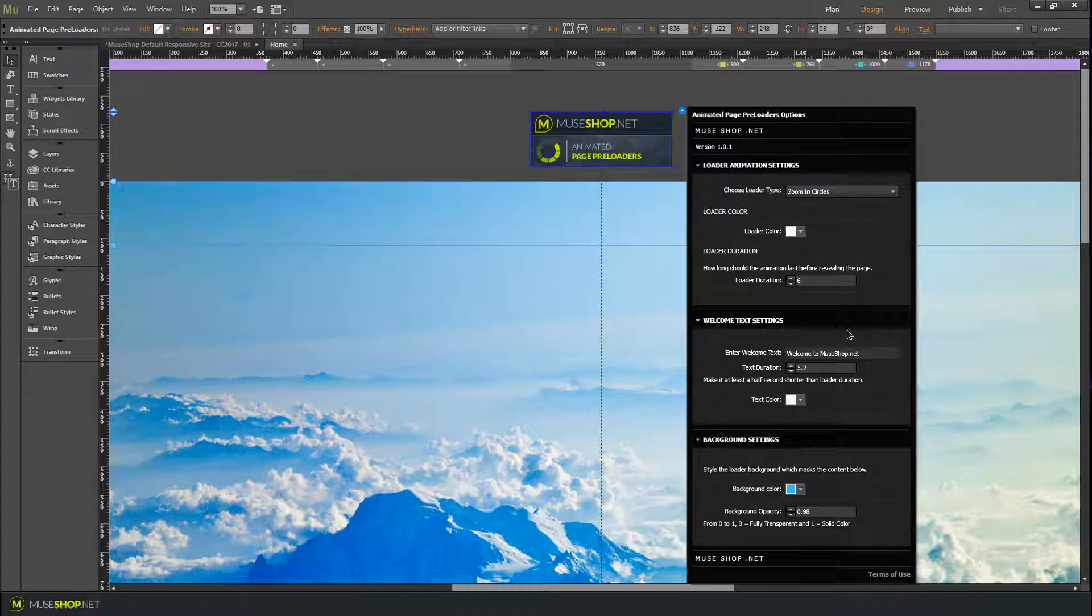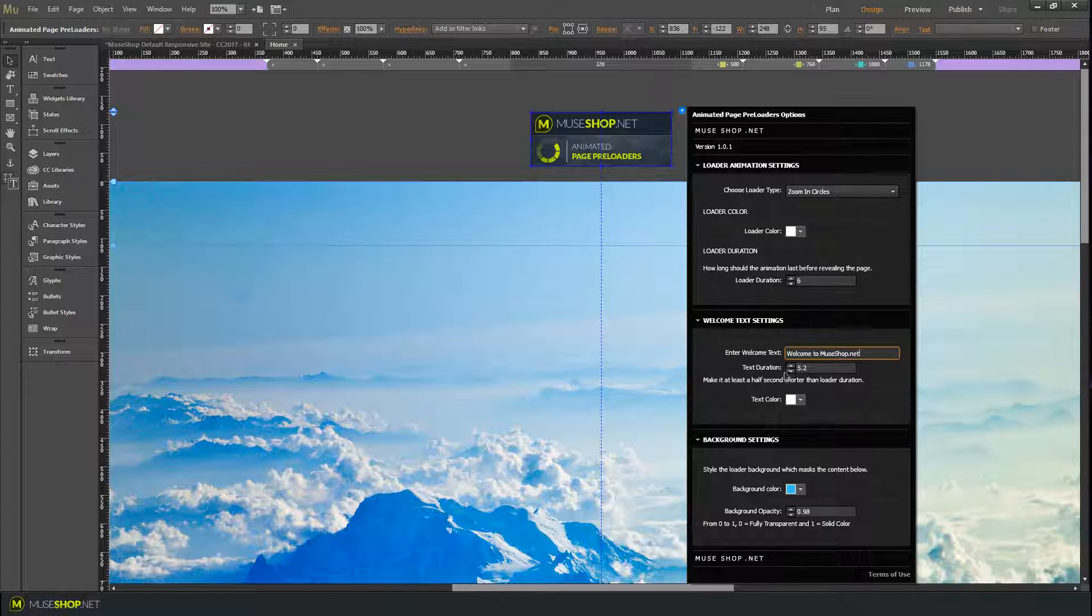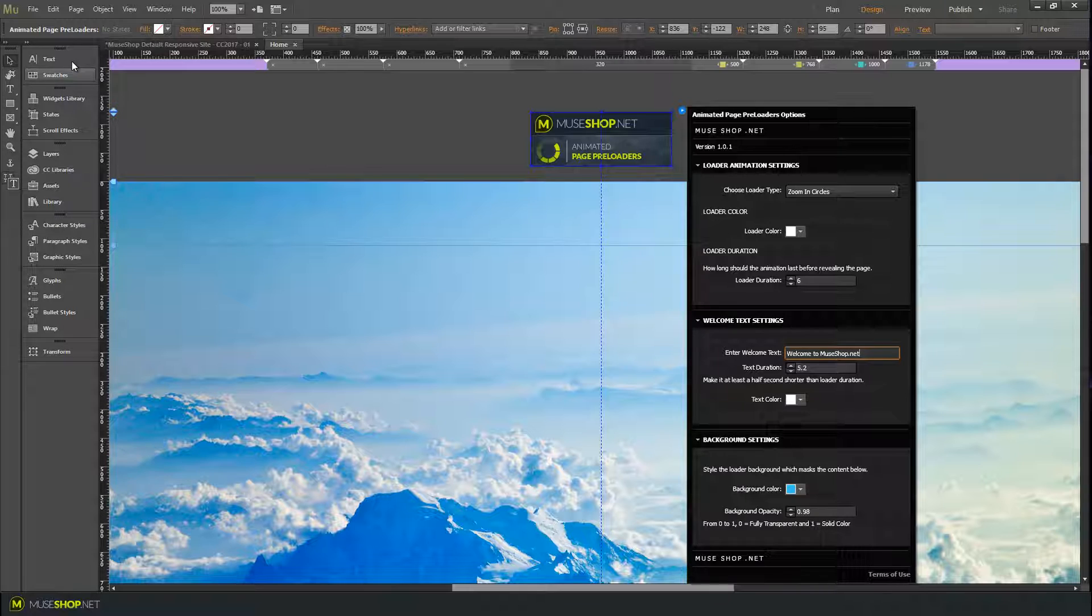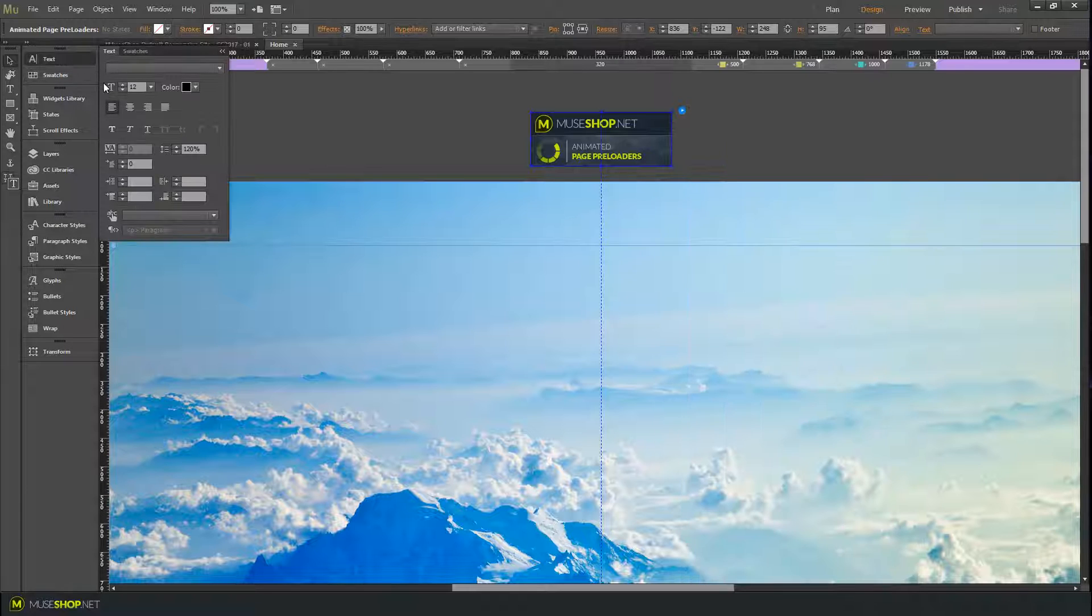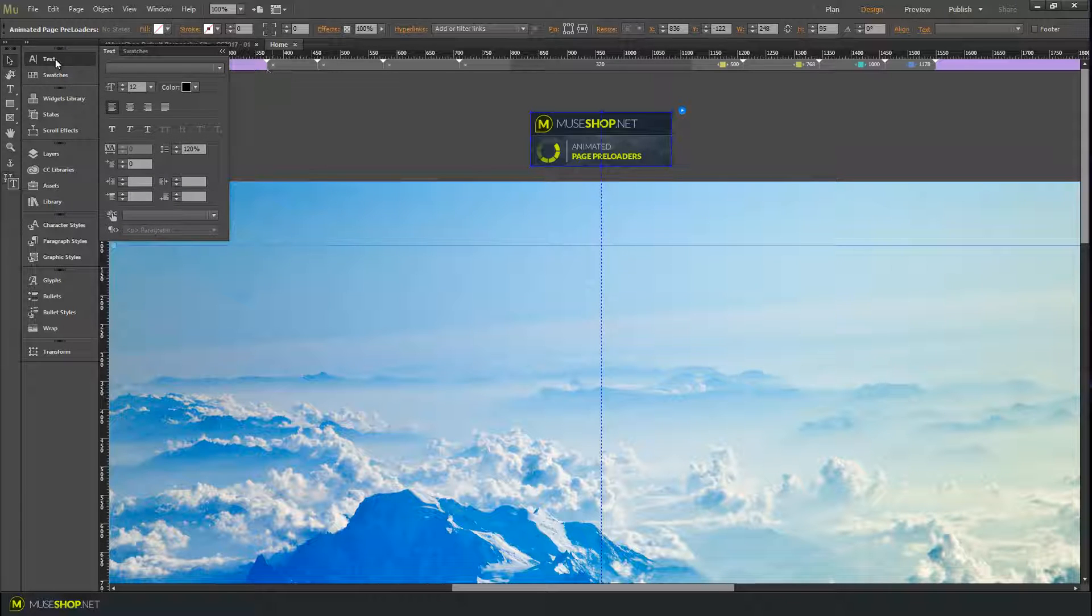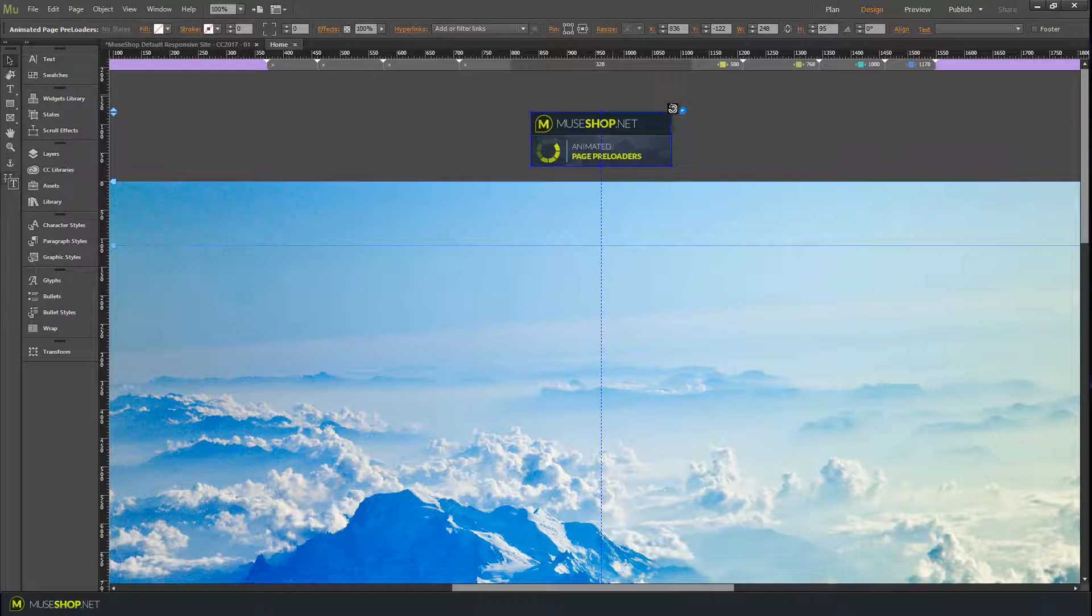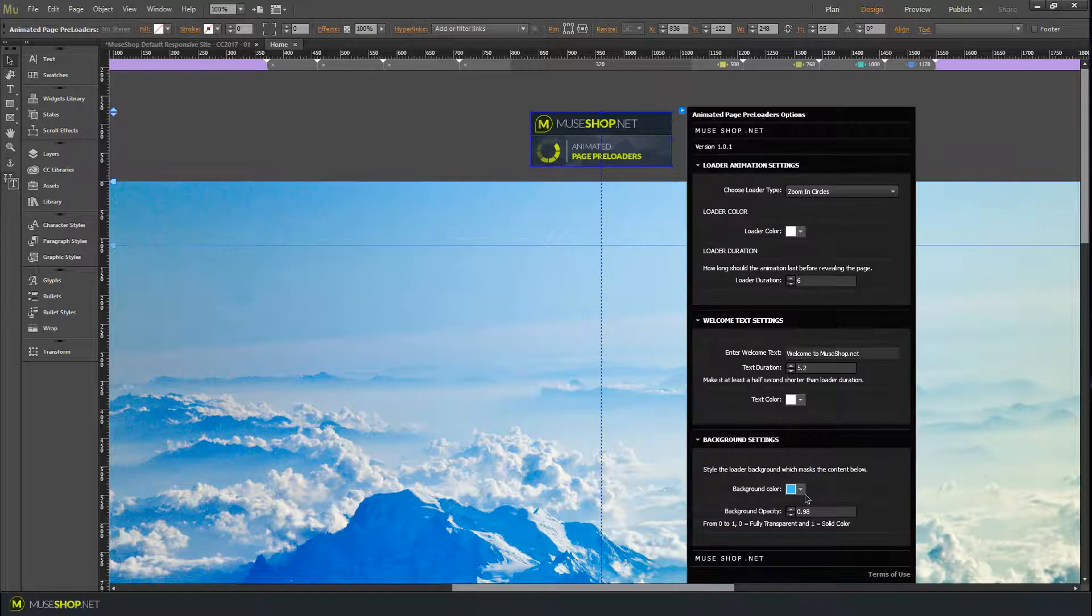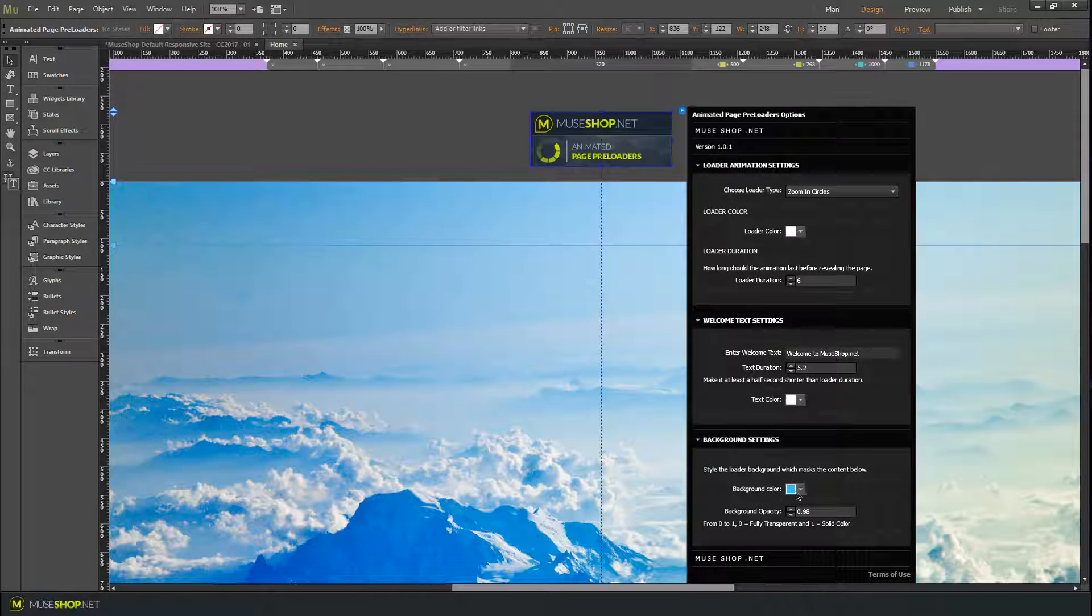You can choose the welcome text, the text duration, and text color. You can also style the text using the Muse text menu, which is a cool thing. And of course, you can add background color and background opacity.